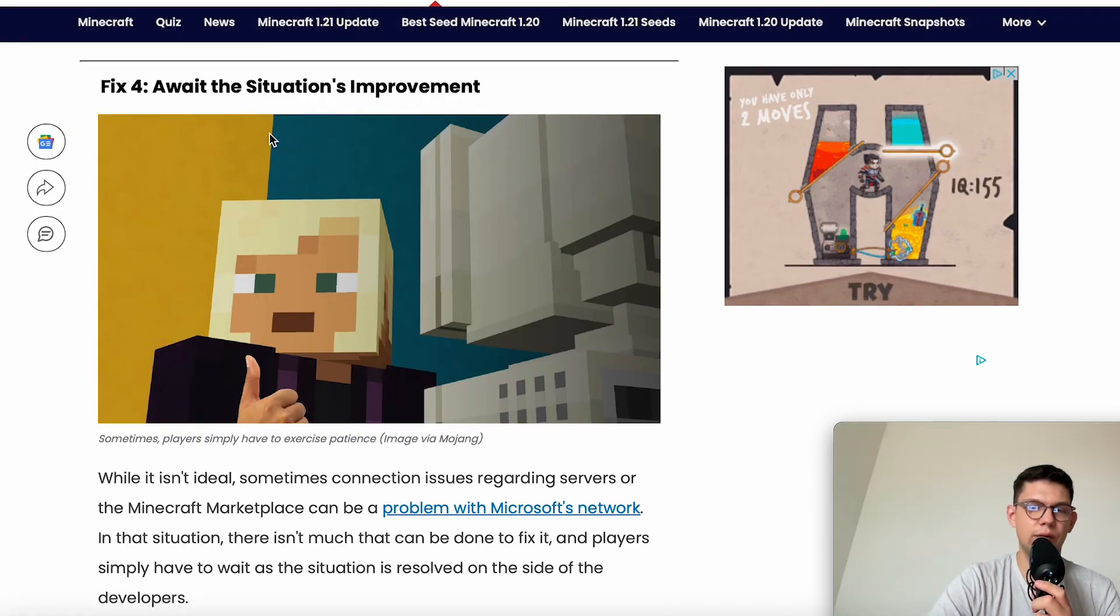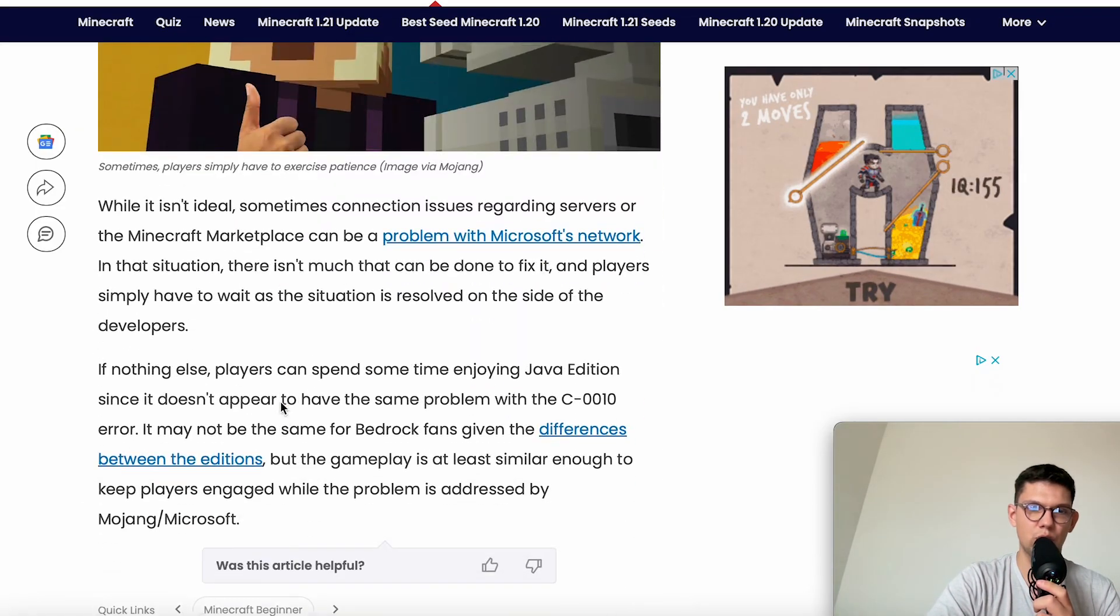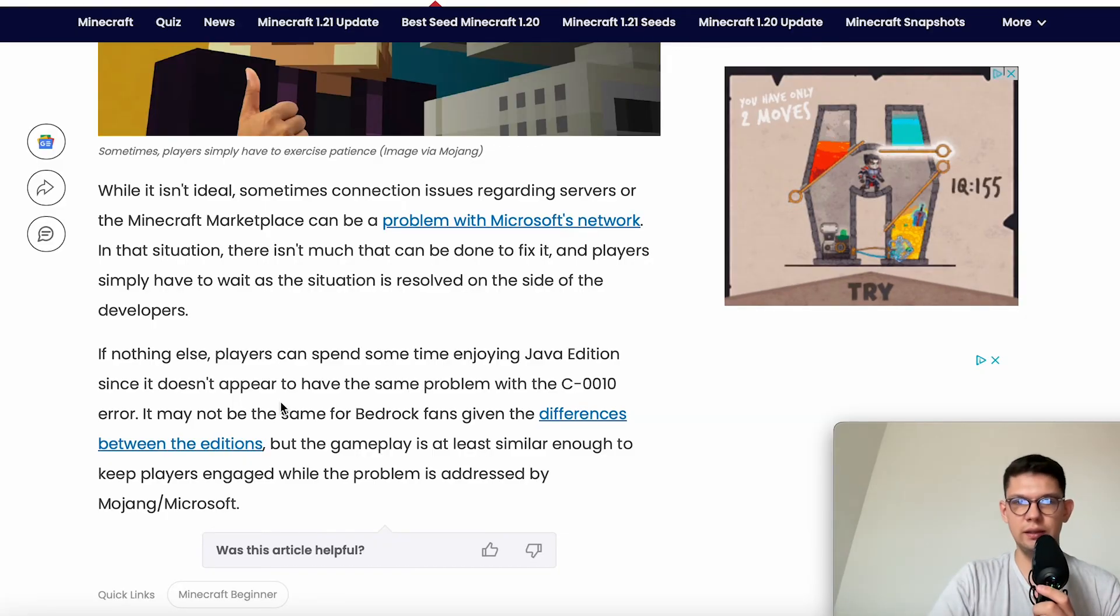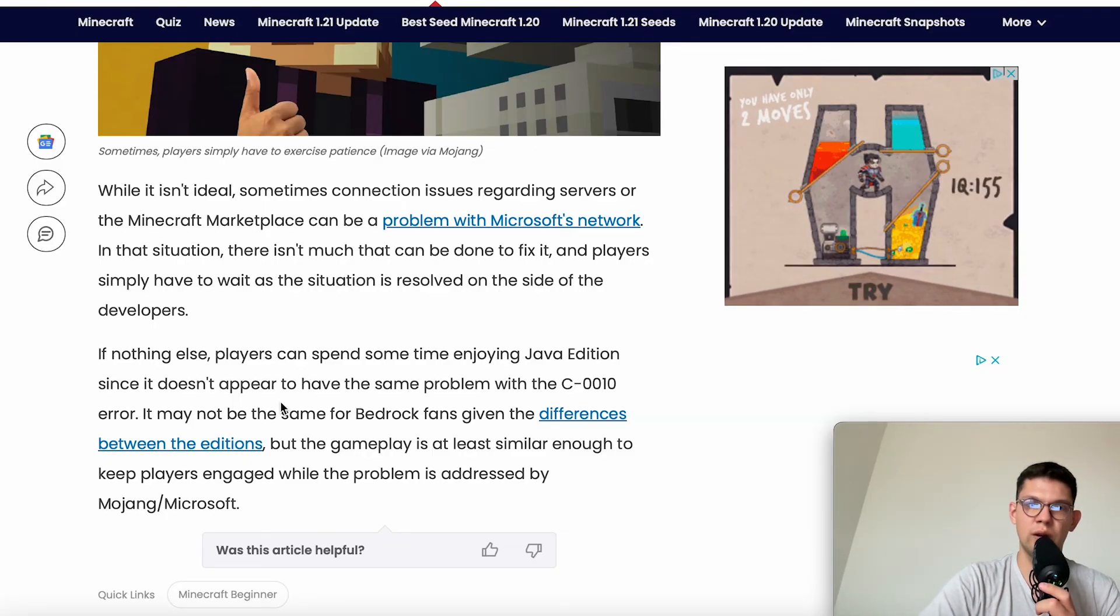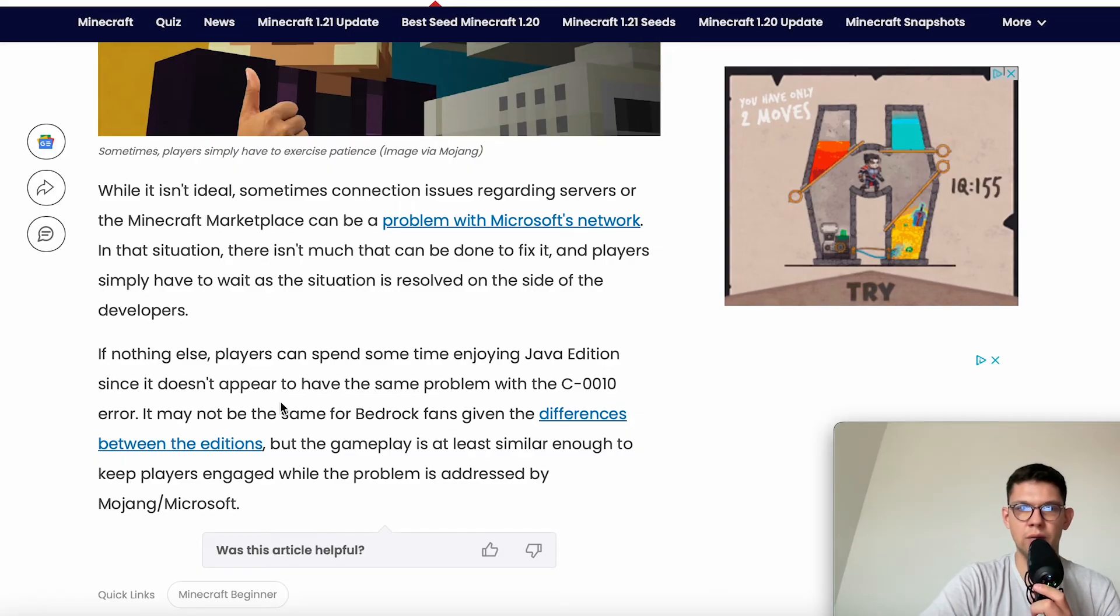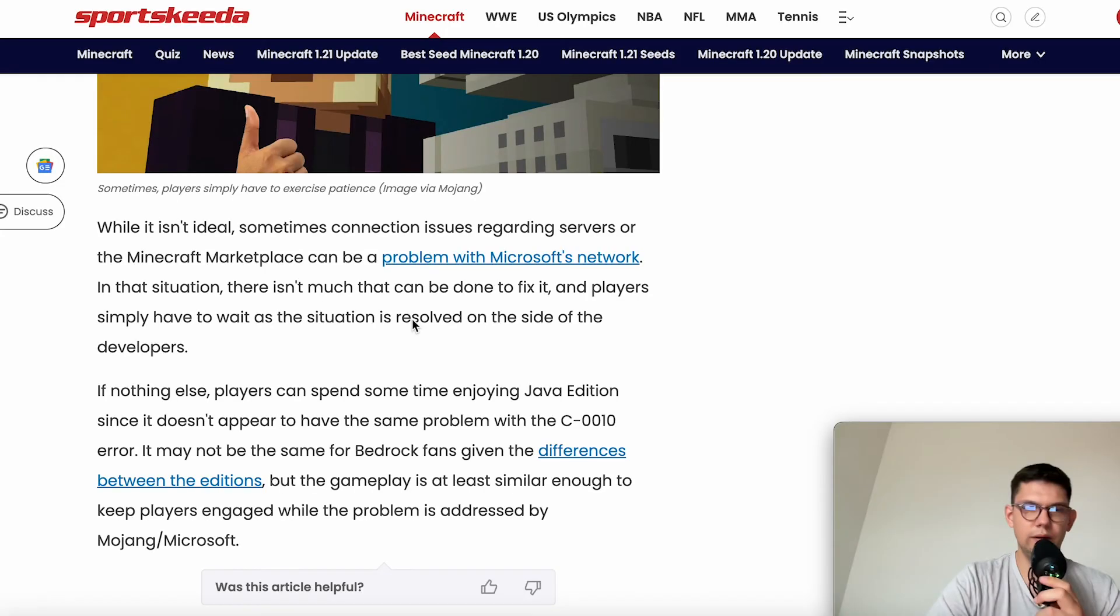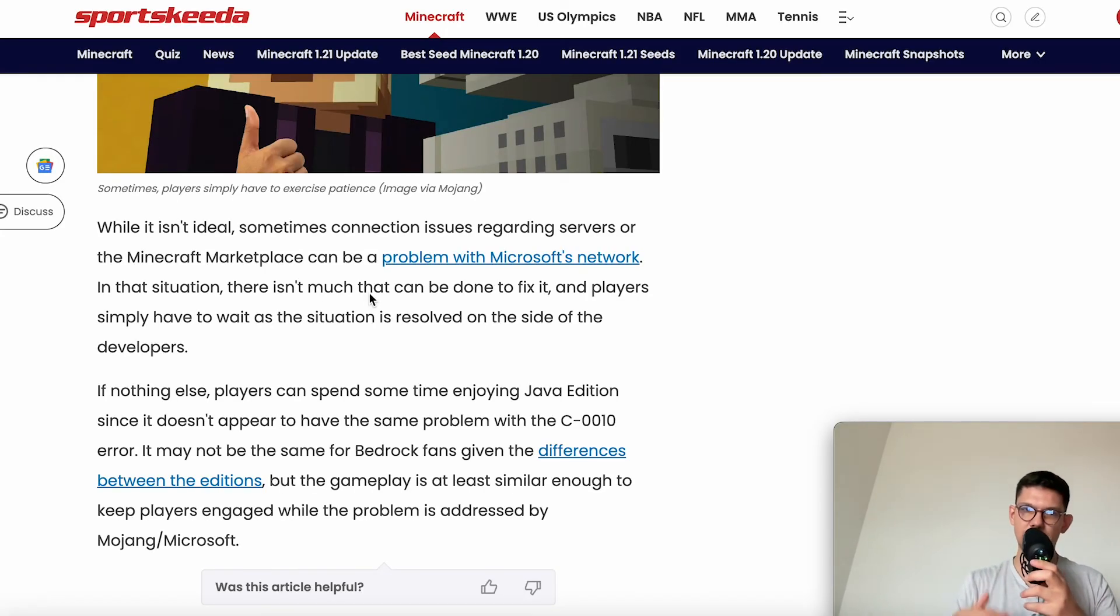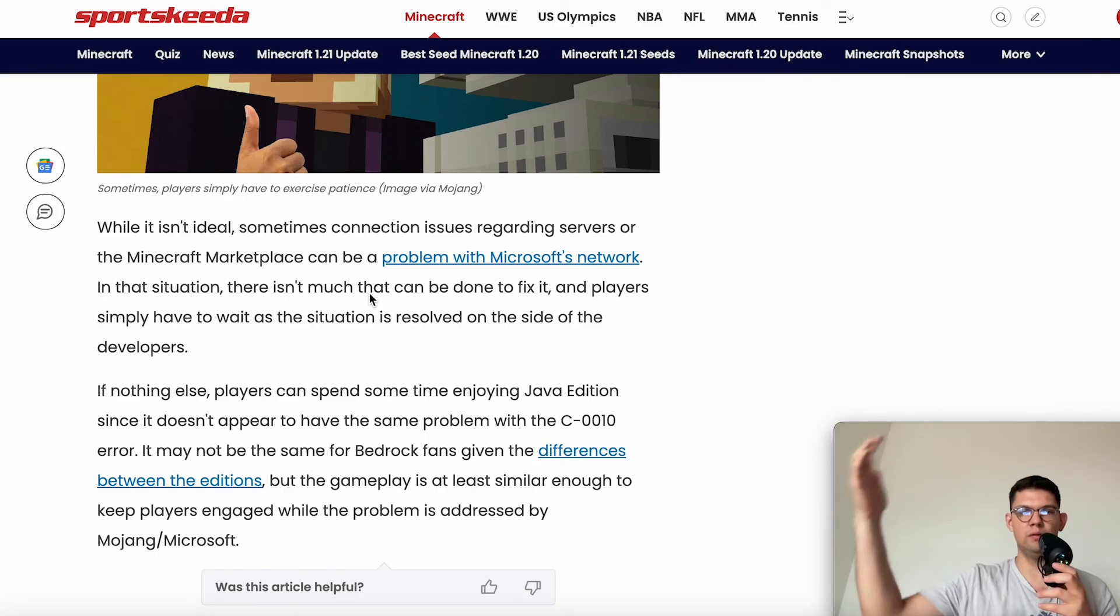The fourth solution is just to wait for the situation's improvement. While it's not ideal, sometimes connection issues regarding servers or the Minecraft Marketplace can be a problem with Microsoft's network. In that situation, there isn't much that can be done to fix it, and players simply have to wait as the situation is resolved on the developers' side.